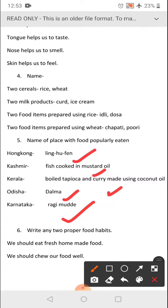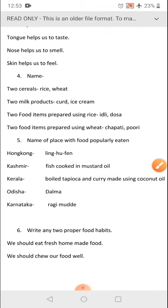I have written all your important questions in one place along with the answers. Now coming to the 6th question: write any two proper food habits. I have written 6 to 7 habits for you to learn. We should eat fresh homemade food. We should chew our food well.